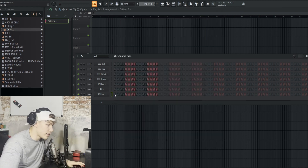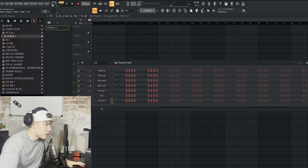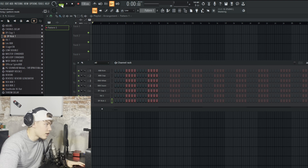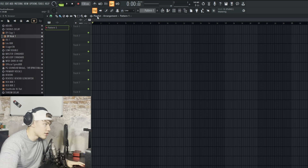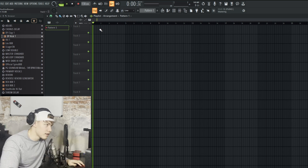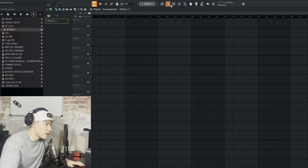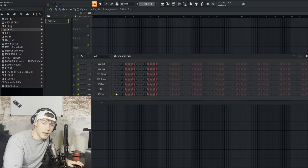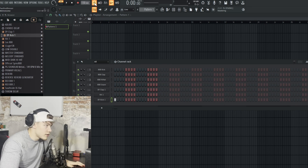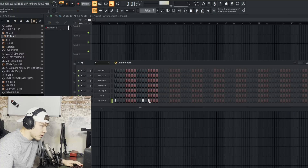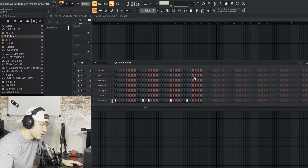Now that we have some drum sounds, we can start making a pattern in the channel rack. You need to go to the pattern icon, because if you play it in song mode it just plays in the playlist and doesn't do anything in the pattern. So select the pattern, double click on it, and now we can click in some drums. You can also turn on the metronome so you know the bounce of the beat, and then just start creating a cool bounce.